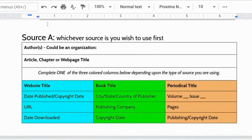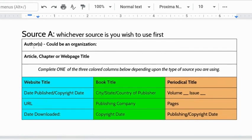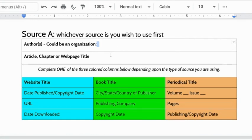To start building it out we're going to have our first source. Whichever source you want to use first if you only have one source it's really obvious. The author or authors it could be an organization not an individual or could be a group of individuals either way you type it in right here. If it's an article or just one chapter or it's a page from a website you type in that title here.